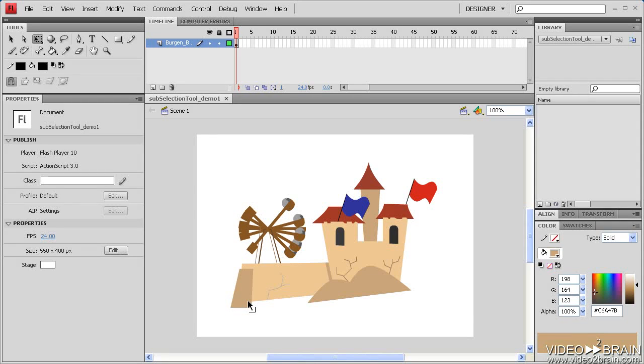The subselection tool has two main purposes. It can move individual objects, or it can move or edit individual anchor points found on a vector path or shape.